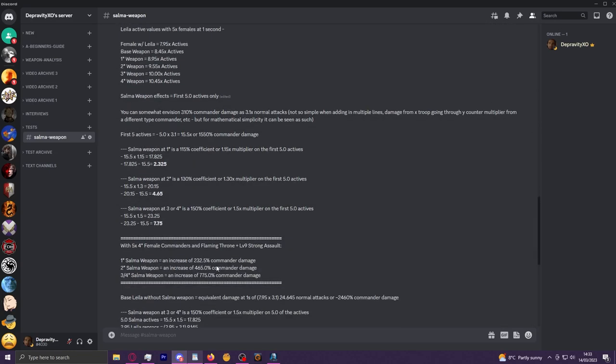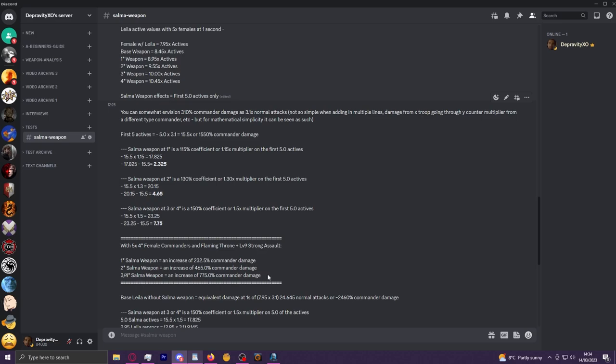And because of that, I think you can sort of roughly envision this as: a one-star Salma weapon will give you basically the equivalent increase of an additional commander using their active ability. Two-star will almost be two more commander actives being cast, and three and four-star will near enough be three additional active castings in terms of additional damage onto what the damage would have been otherwise. And that is quite a significant damage increase.